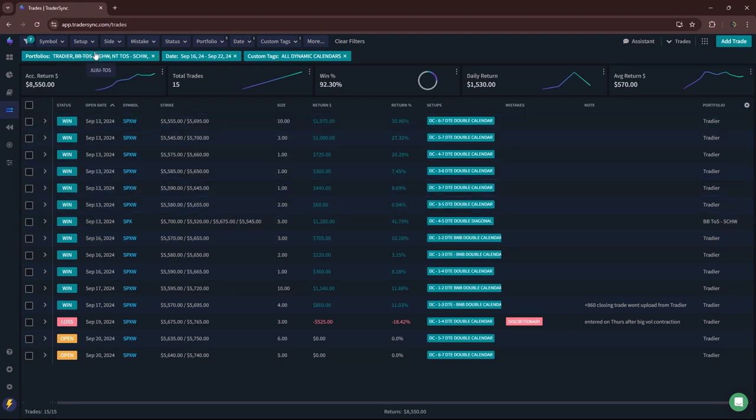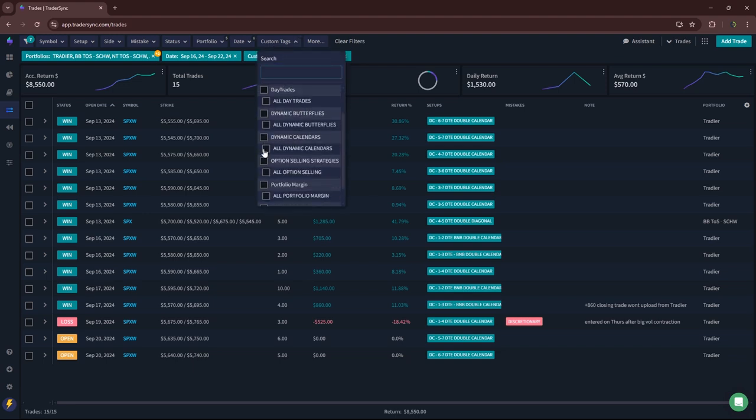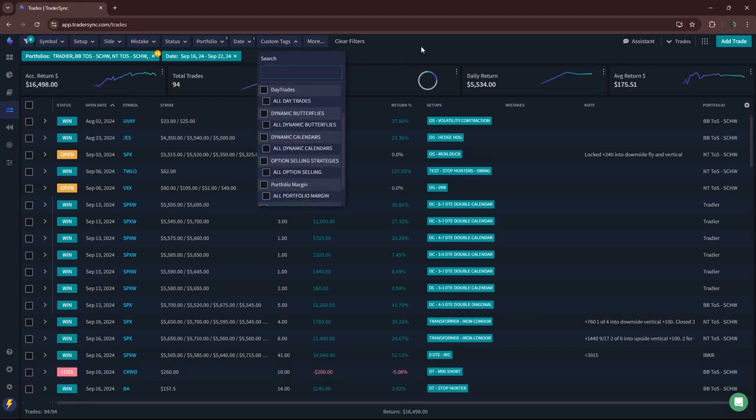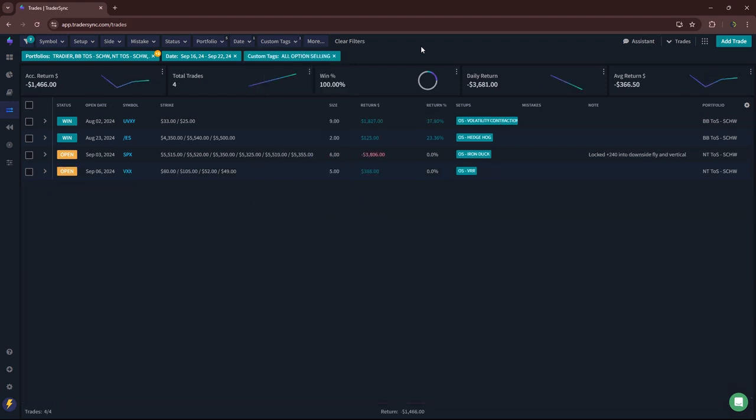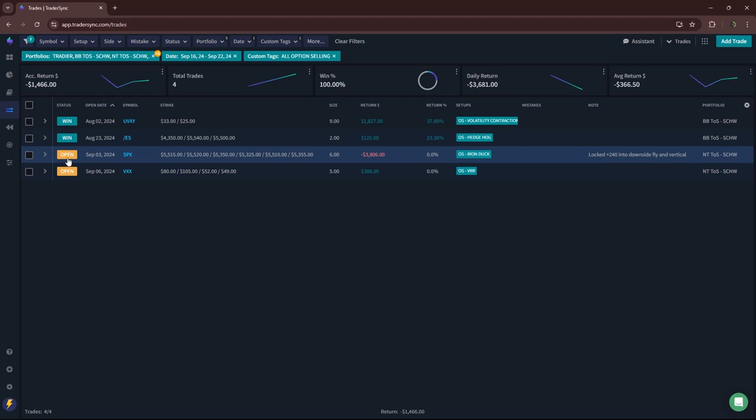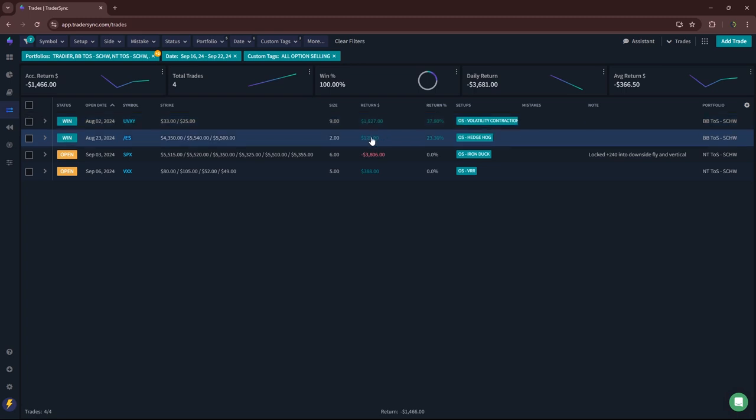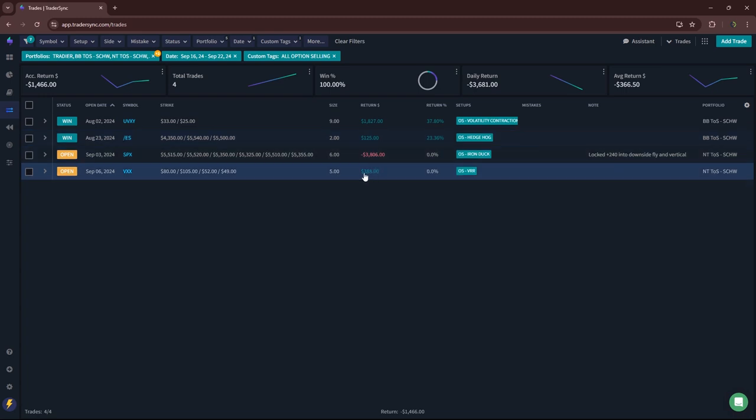A little over $8,500 on my double calendars. Option selling had a few trades here. This P&L is actually not correct, meaning this one here is currently showing minus $3,800, but once this settles, which will expire today on Tuesday, it'll actually be plus $240. I had a nice winner in UVXY on a vol contraction play and then a tiny winner on an ES hedgehog. VXX booked partial profits, that one's still open.